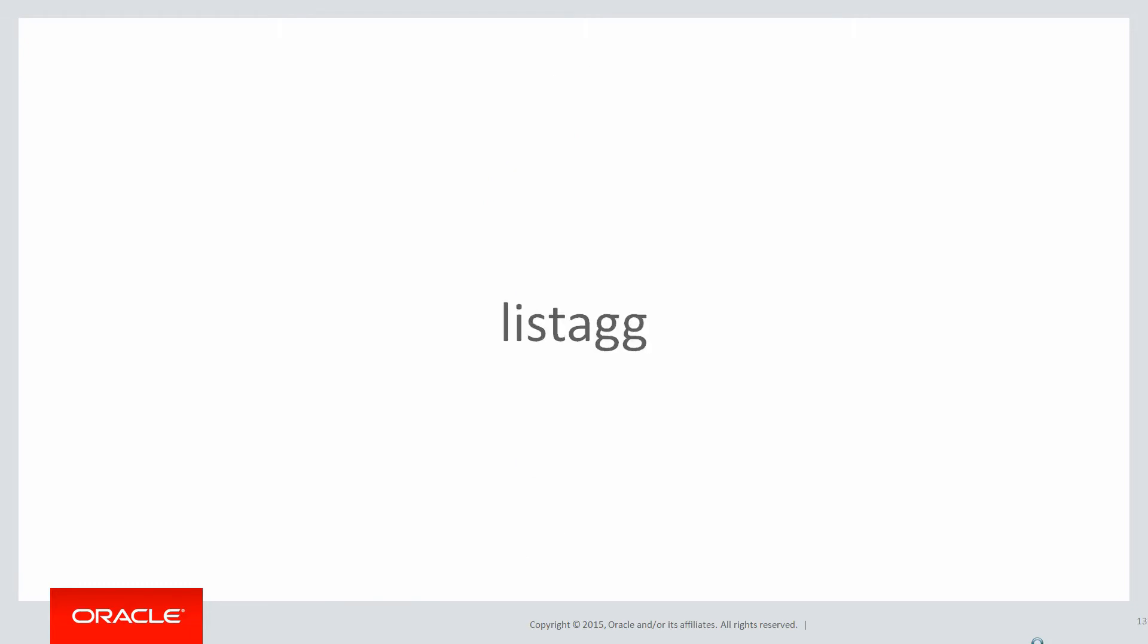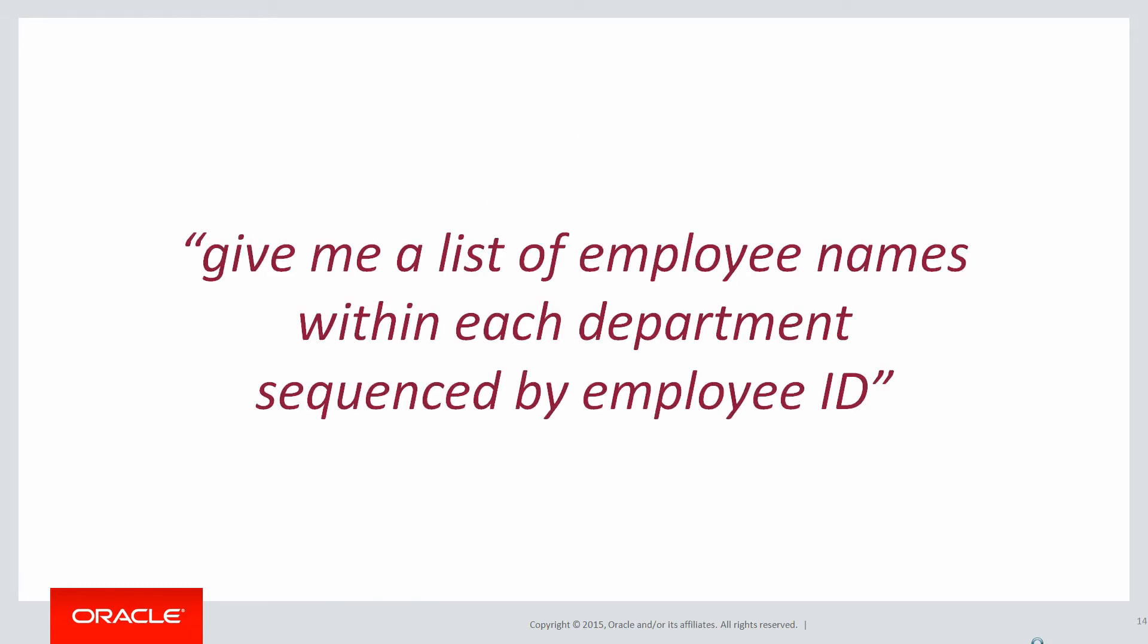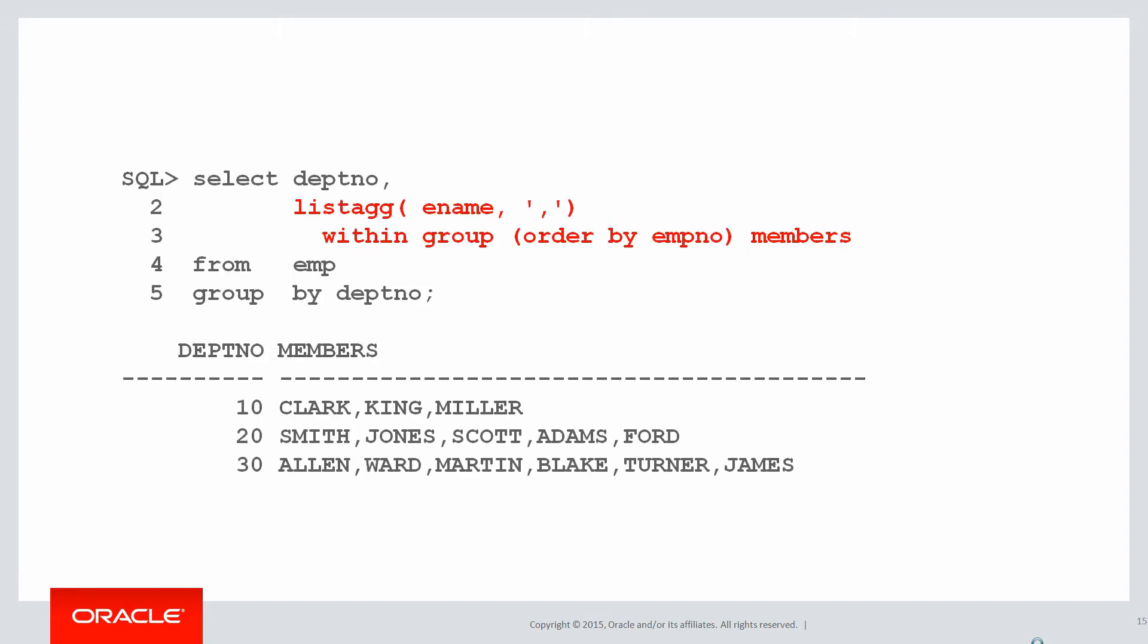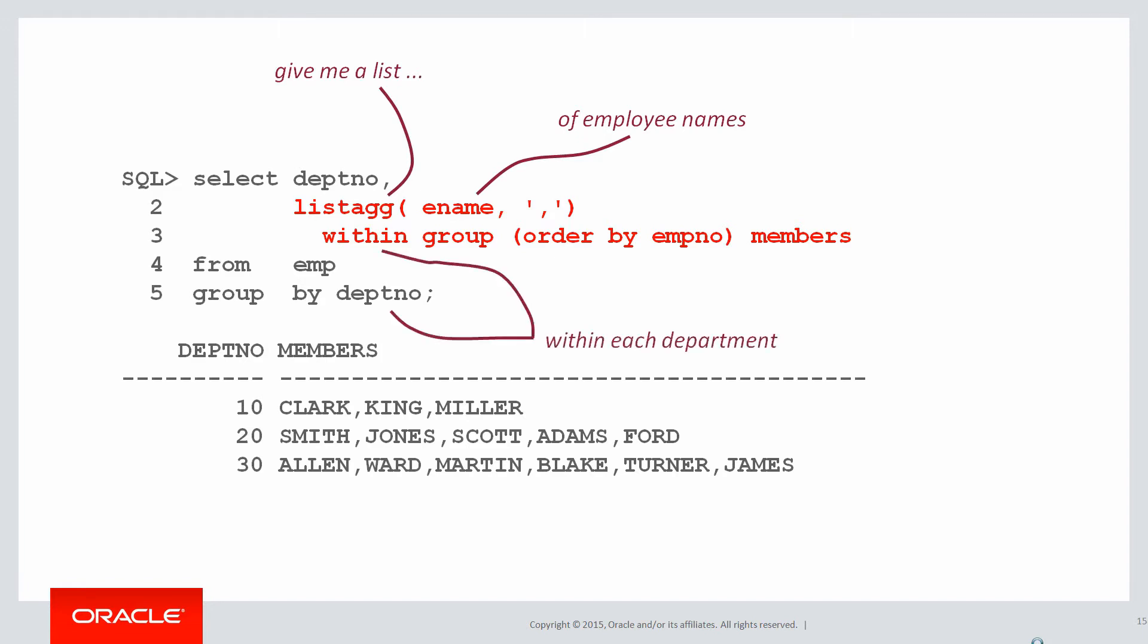Let's recall for example listagg. Here is an example of a requirement: give me a list of employee names within each department sequenced by employee ID. A couple of videos ago we saw that the answer would look something like this. The beautiful thing about analytics is that the answer is quite close to the actual syntax of the question. For example, give me a list - there we have listagg of employee names. Within each department is expressed as within group, group by department number. Sequenced by employee ID is order by EMPNO. Note the answer almost looks like the original question.